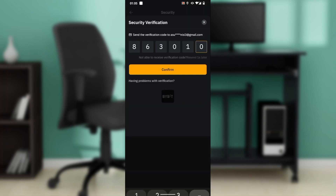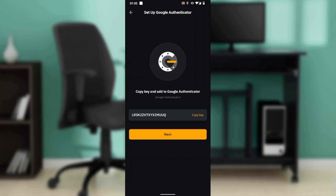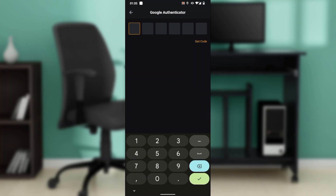Go ahead and click on Confirm. It will say you should install the Google Authenticator app on your phone, so click Continue. Once you click on Continue, go ahead and copy the key, add it to your Google Authenticator, and click Next.